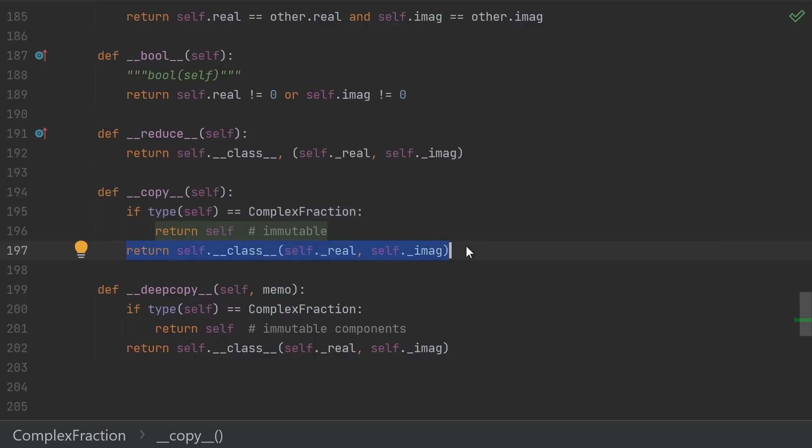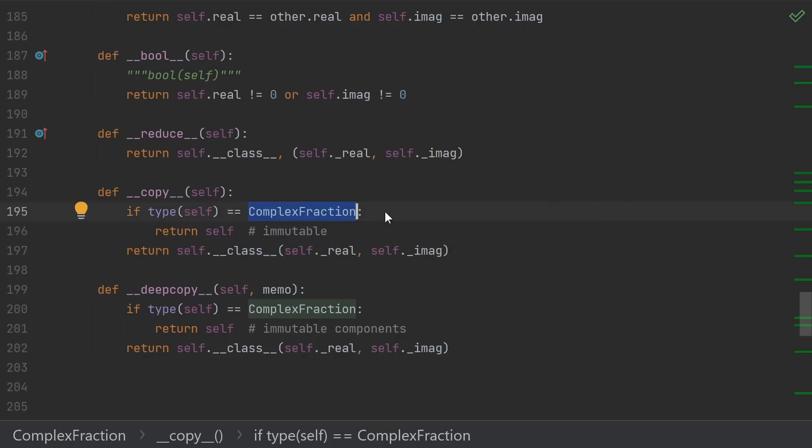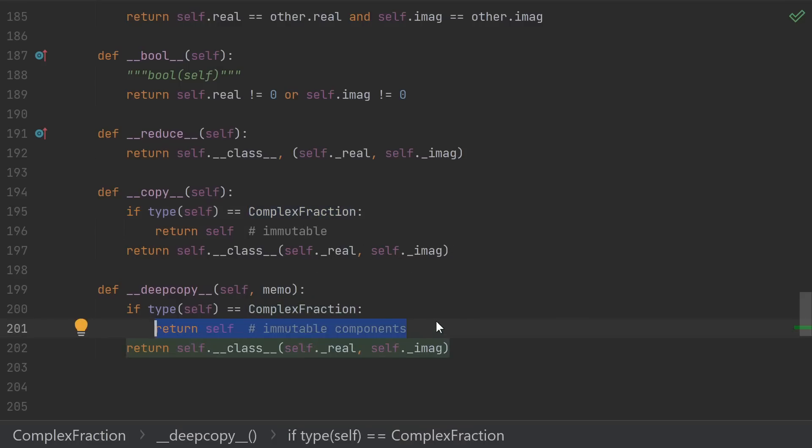We do need to be careful though. If someone subclasses our class, they might not want it to be immutable anymore. So if the type isn't exactly complex fraction, then we should just pass the real and imaginary parts and try to construct a new one.